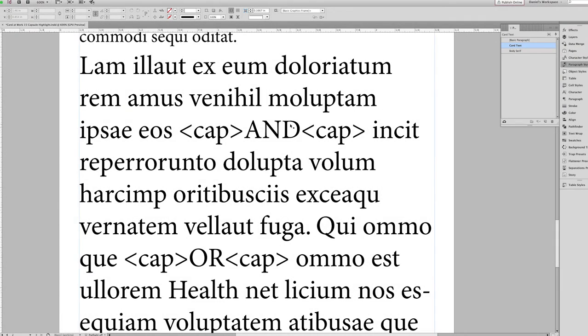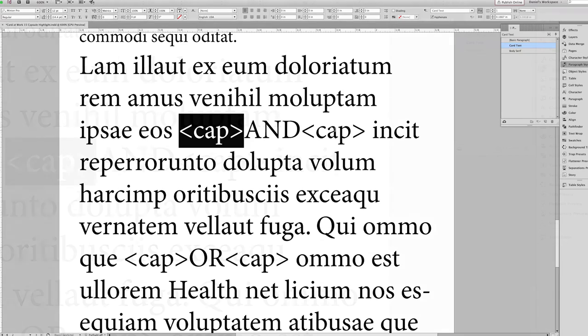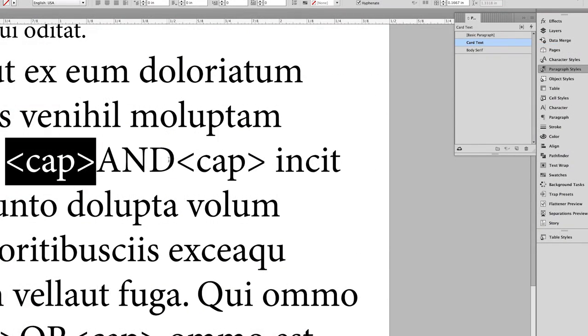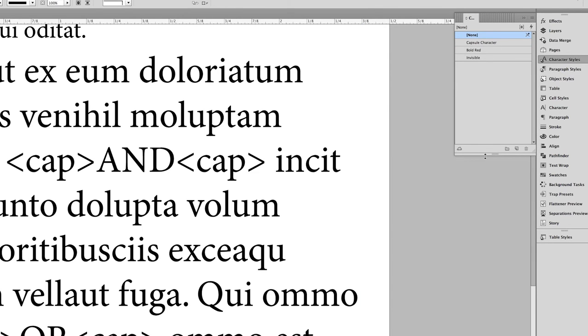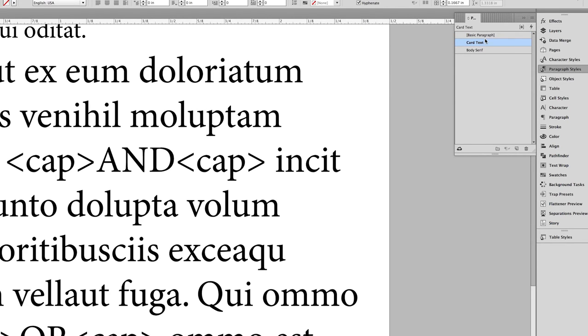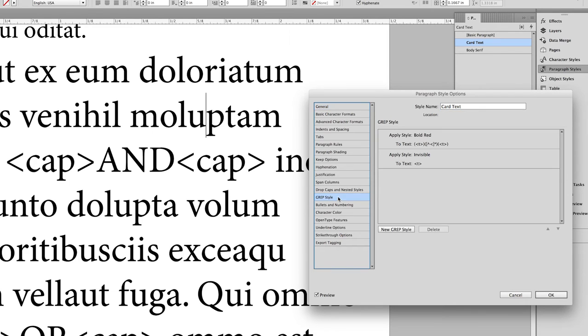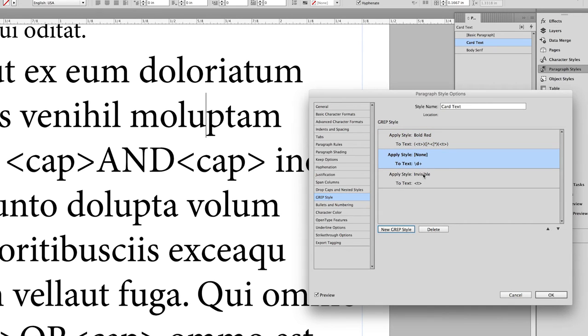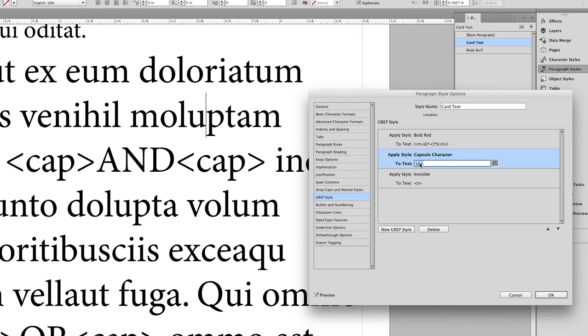Now, let's go back to an example here of some raw text that you might get from your team. Let's say that your team has decided that the tag 'cap' is going to call out any particular word as having the capsule style applied to it. Now, you've already got your character style set up here for the capsules. What you need to do is add some GREP styles to this paragraph style that will call out for the capsule character style and apply it to any instance of a string of characters that are surrounded by cap and cap here.